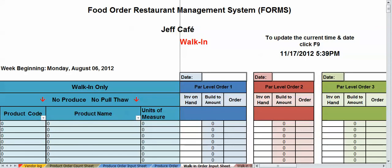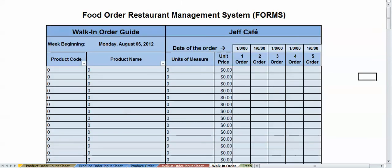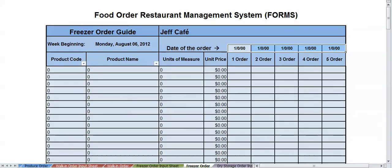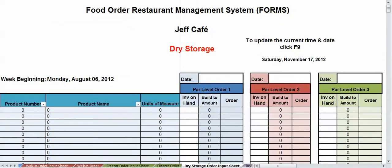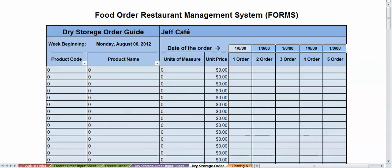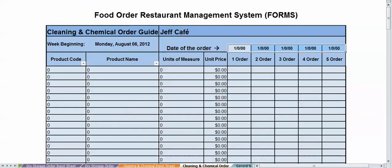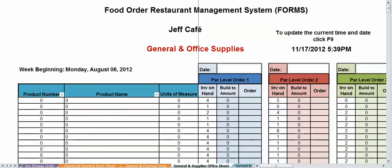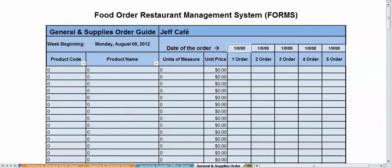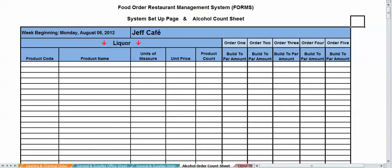You got a walk-in, you got a walk-in order sheet, you got a freezer, you got a freezer order sheet, dry storage, dry order sheet, you got a cleaning and chemical order sheet. And then you got the order. That was the input sheet. You got the order sheet there. You got your general and supply sheet and your input sheet here. This is your order sheet. And we got alcohol.